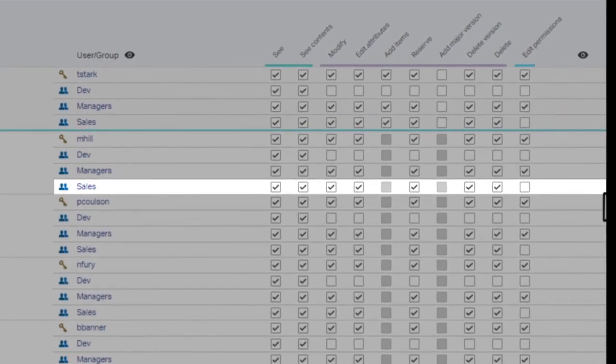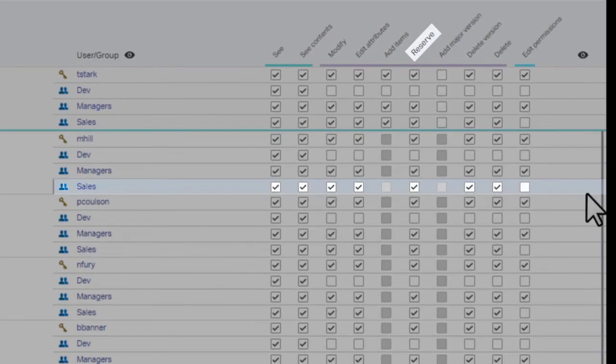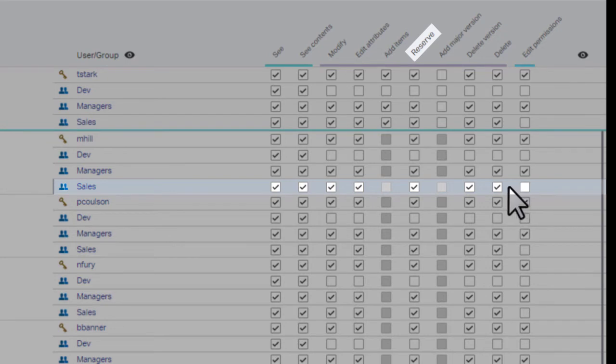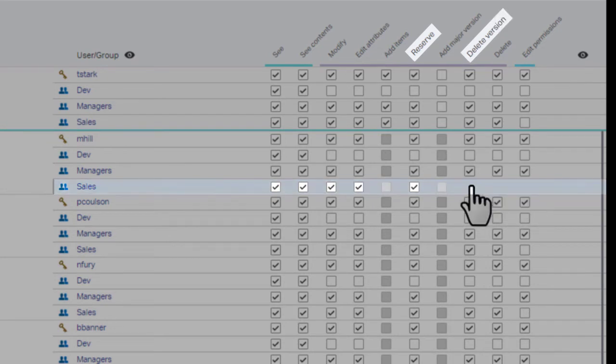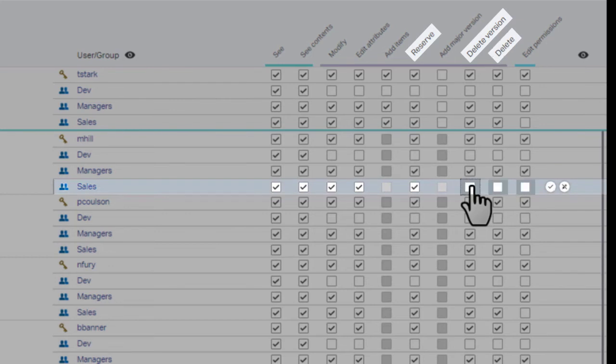In this case, we want to keep the reserved permission, so we'll clear the Delete Version checkbox. Since permissions are cumulative, this automatically clears both the Delete and Edit Permissions checkboxes.